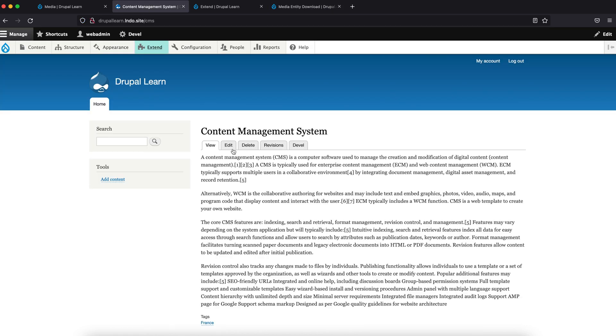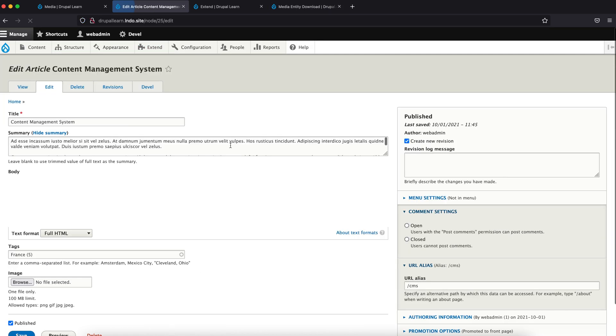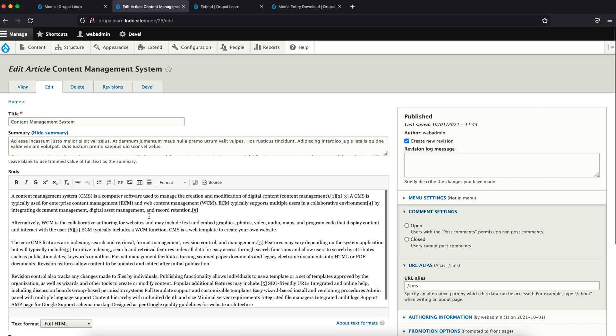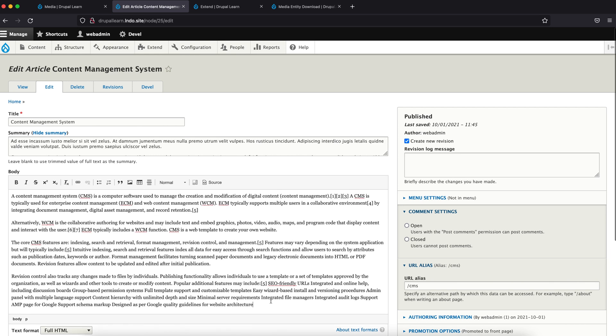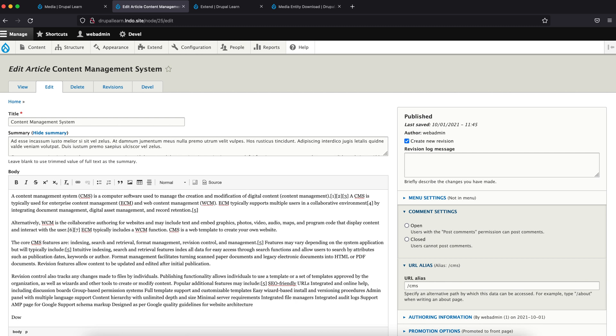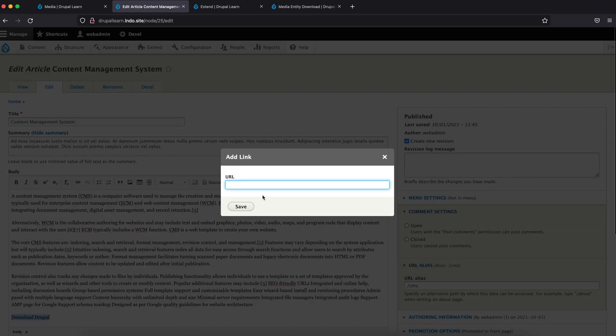So let's choose the node, edit it, and then add a link here. Say 'Download Drupal'. Let's make this a link. Go ahead and click on the link icon.